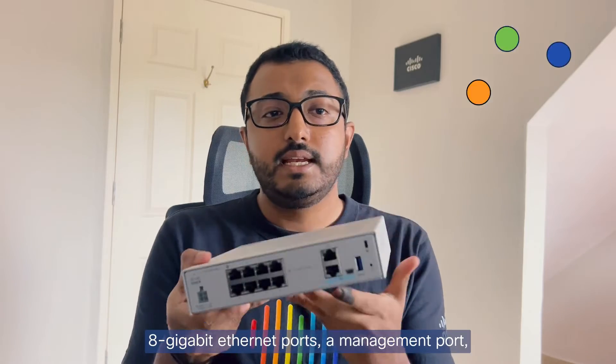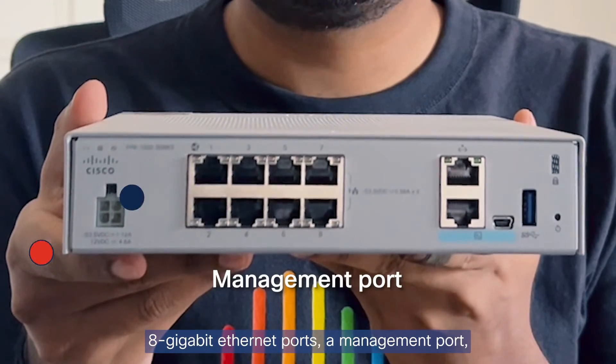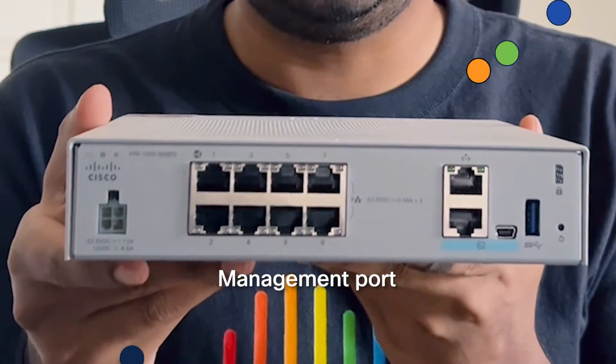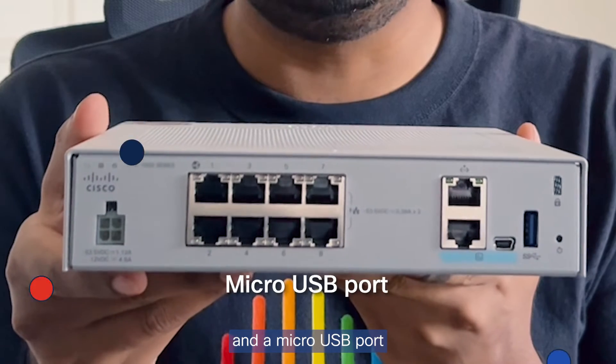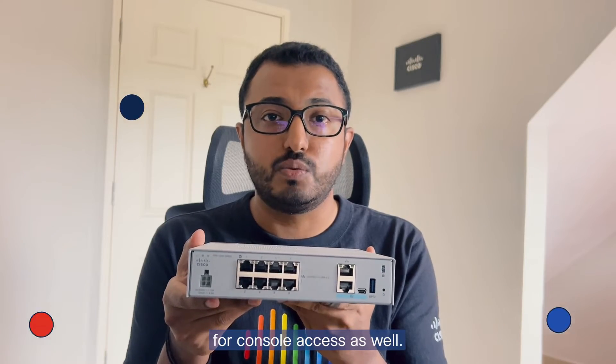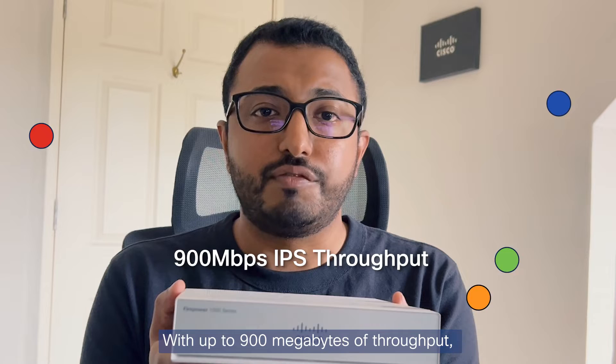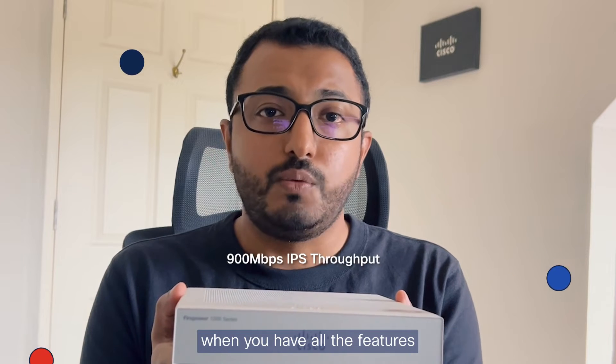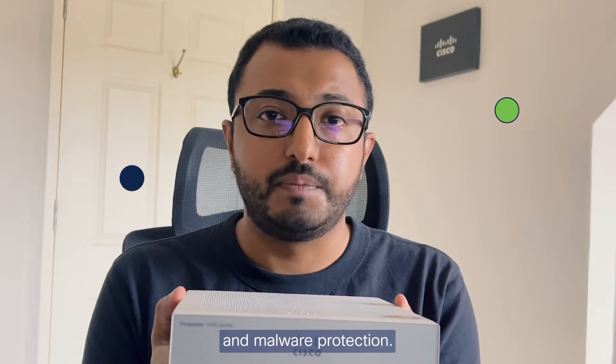This is a desktop-sized next-generation firewall that packs a punch. It's got 8 gigabit ethernet ports, a management port, a serial console port, and a micro-USB port that can be used for console access as well. With up to 900 megabytes of throughput when you have all the features enabled, including IPS and network retention.